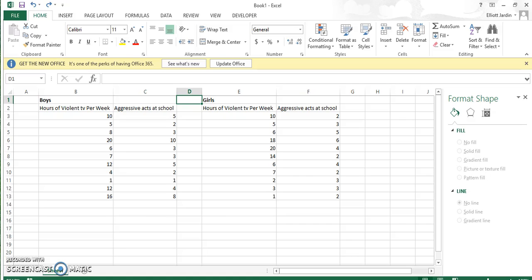Hey, so it's Elliot Jay here again with Conqueror Statistics. Today I'm going to show how to include two different groups, two different categories, categorical variables, into a scatter plot.